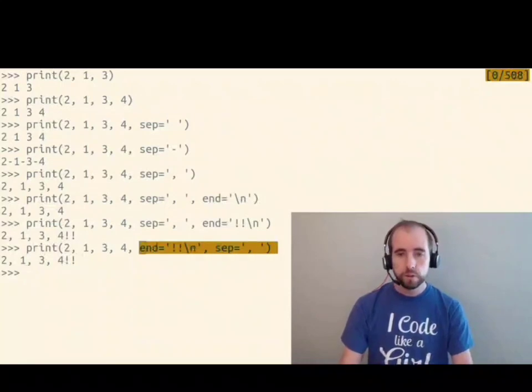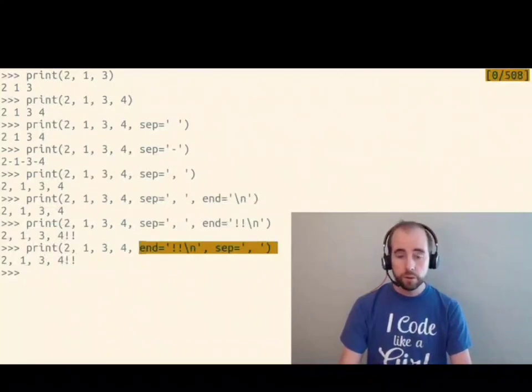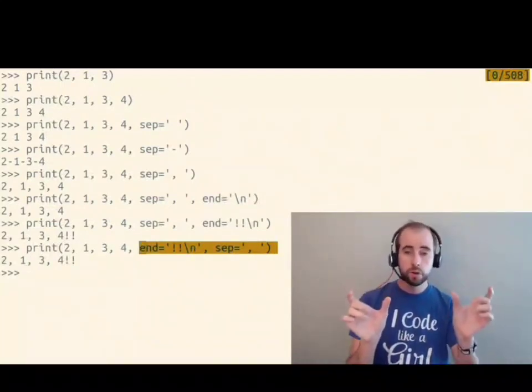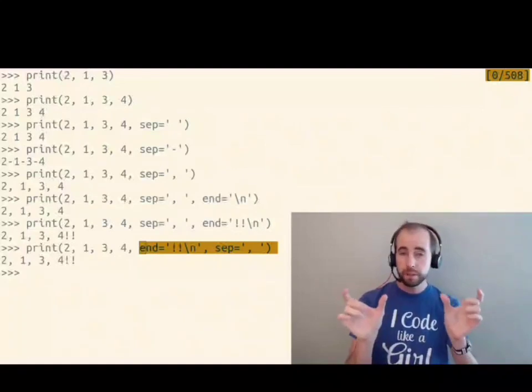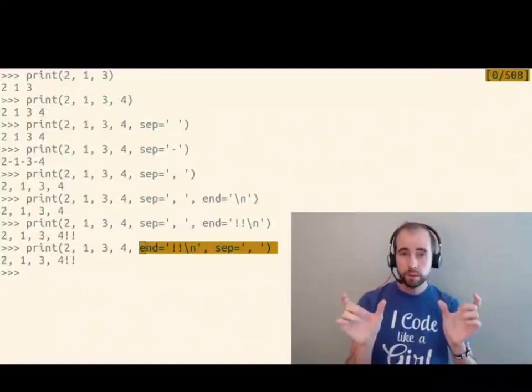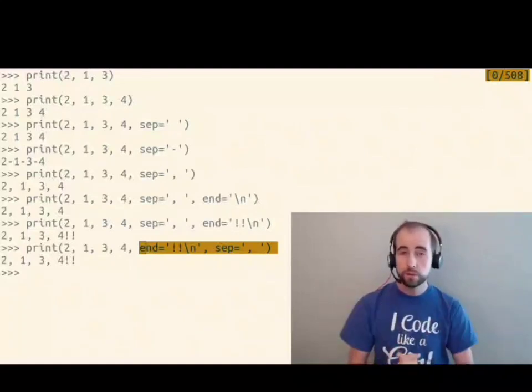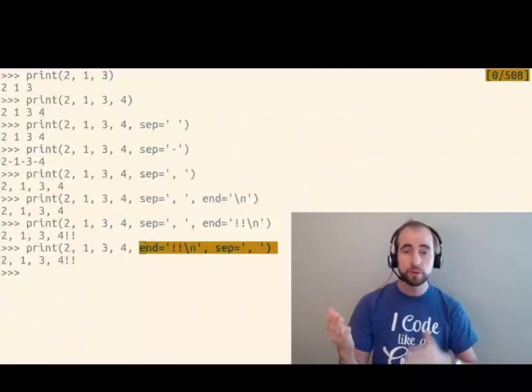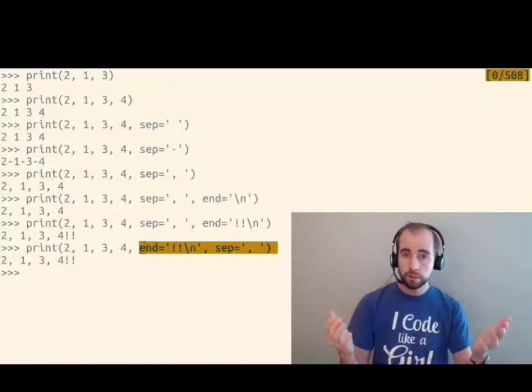So keyword arguments have to come after any positional arguments. Beyond that, though, their position doesn't matter at all. It's the name that matters, not the position.